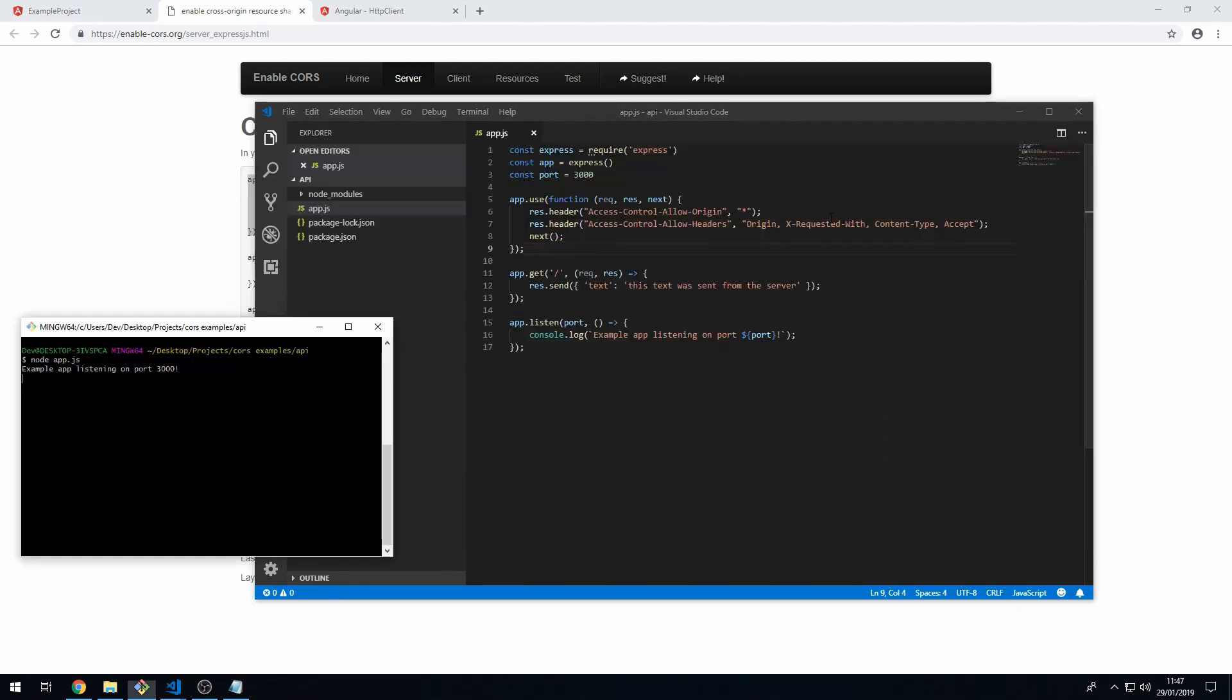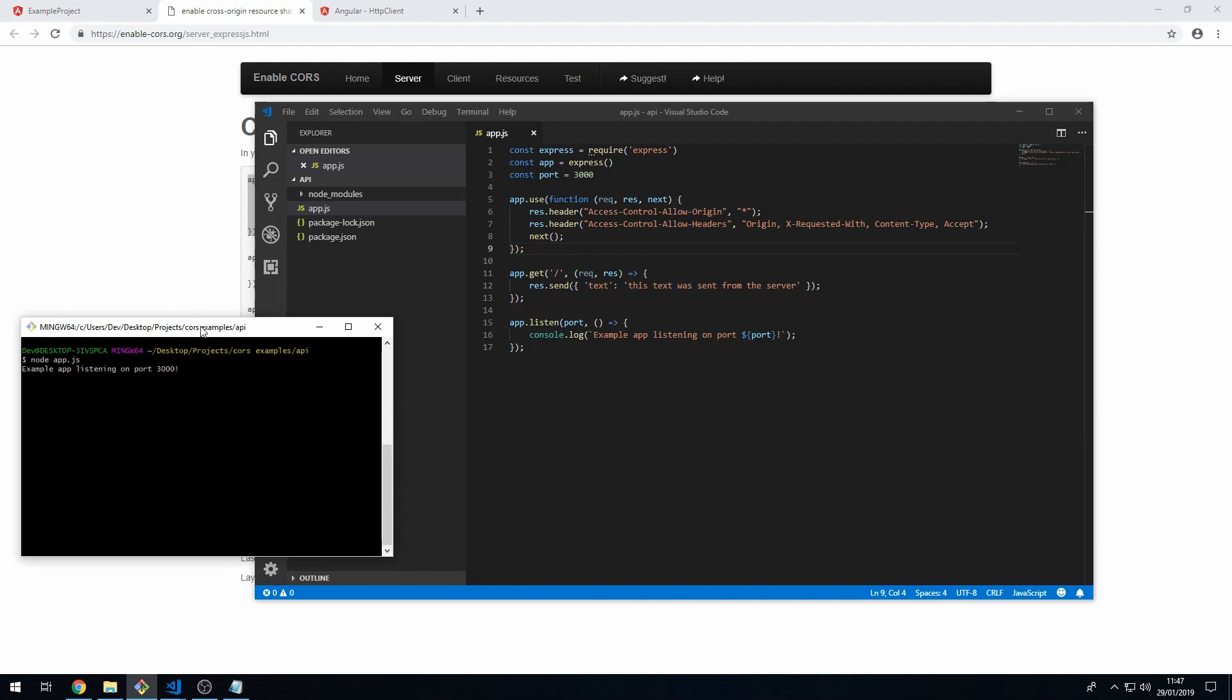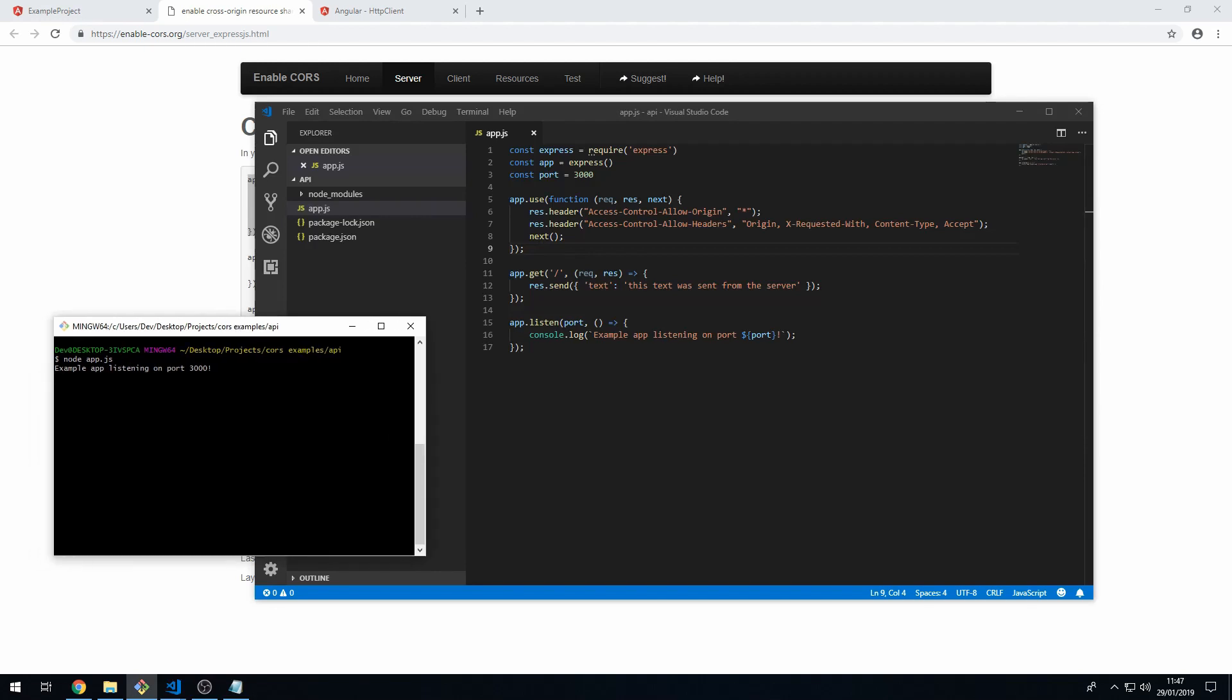And I'm going to just rerun this node app.